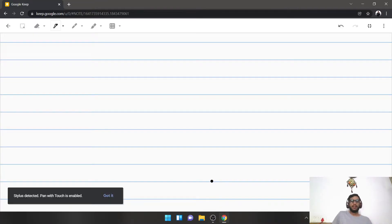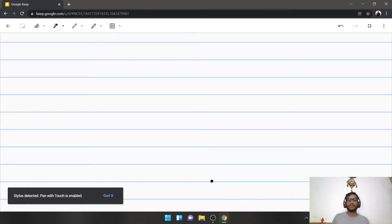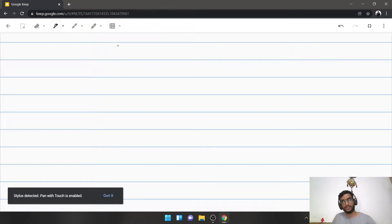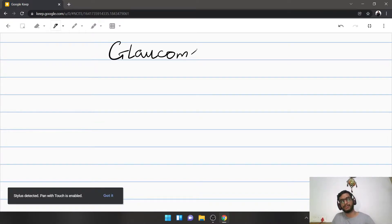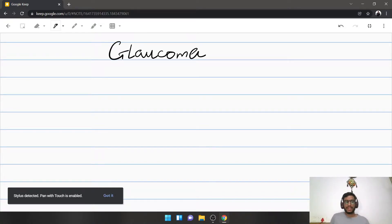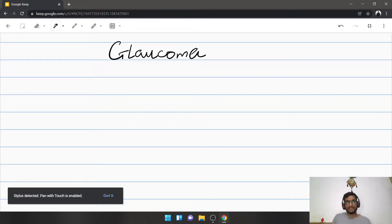We are back with another series of lectures. This time I decided to tackle something that is very important, very common, and something I've never touched in the past — and that is glaucoma. This lecture is basically an introduction to the vast subspecialty of glaucoma. We're going to classify, identify the different types, and accordingly manage those diseases.